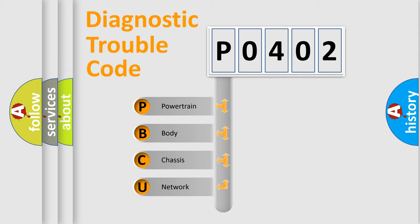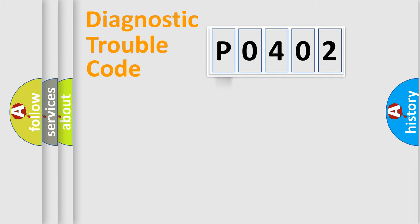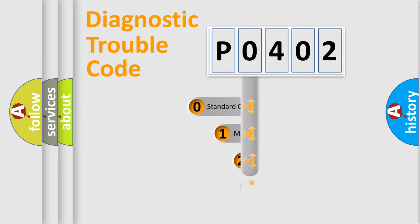We divide the electric system of automobiles into four basic units: Powertrain, Body, Chassis, and Network. This distribution is defined in the first character code.